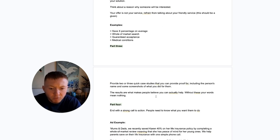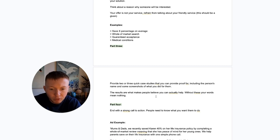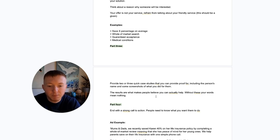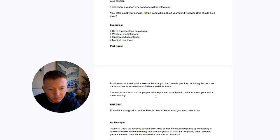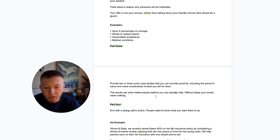Part three: provide two or three quick case studies with proof. Include the person's name and some screenshots. The more legitimate you can make this, and the more willing you are to share real-world results, the more effective these ads will be. Results are what people actually believe in — results are what people are buying, they're what make people believe you can actually help them. Without results and testimonials, without being able to prove you can do this, the words mean absolutely nothing.